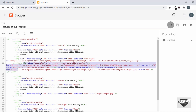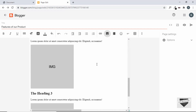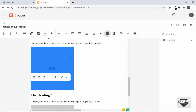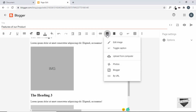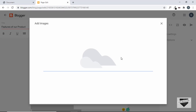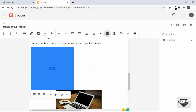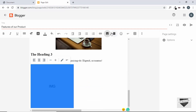We can safely delete the generated code now. Do the same with both other images: go back to compose view, select the img placeholder, click Insert image, upload the second image, and repeat the process for the third image.